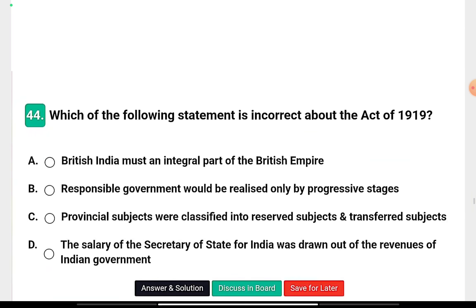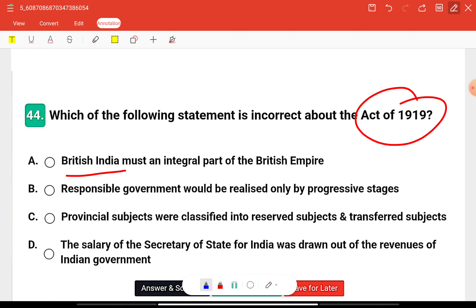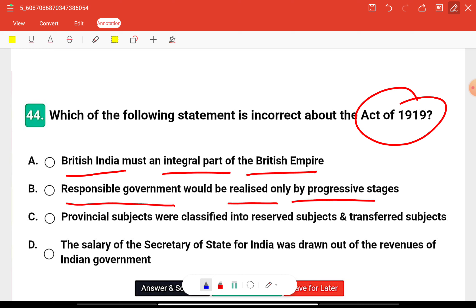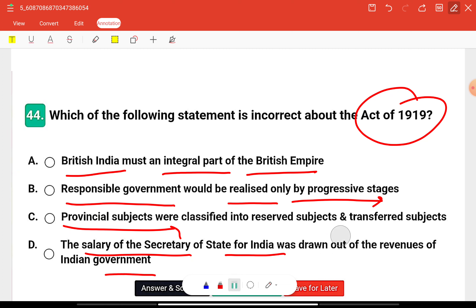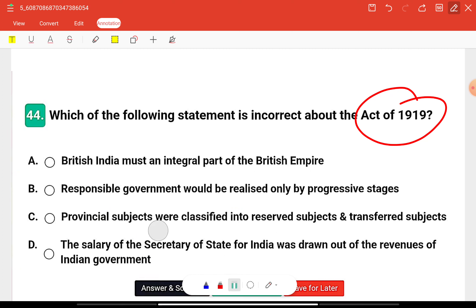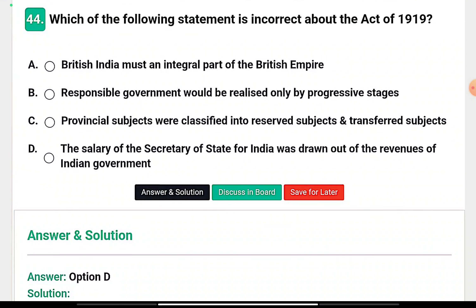Question fourteen: Which of the following statements is incorrect about the Act of 1919? Options: British India must be an integral part of the British Empire; responsible government should be realized only in progressive stages; provincial subjects were classified into reserved and transferred subjects; or the salary of the Secretary of State for India was drawn from the revenues of the Indian government.